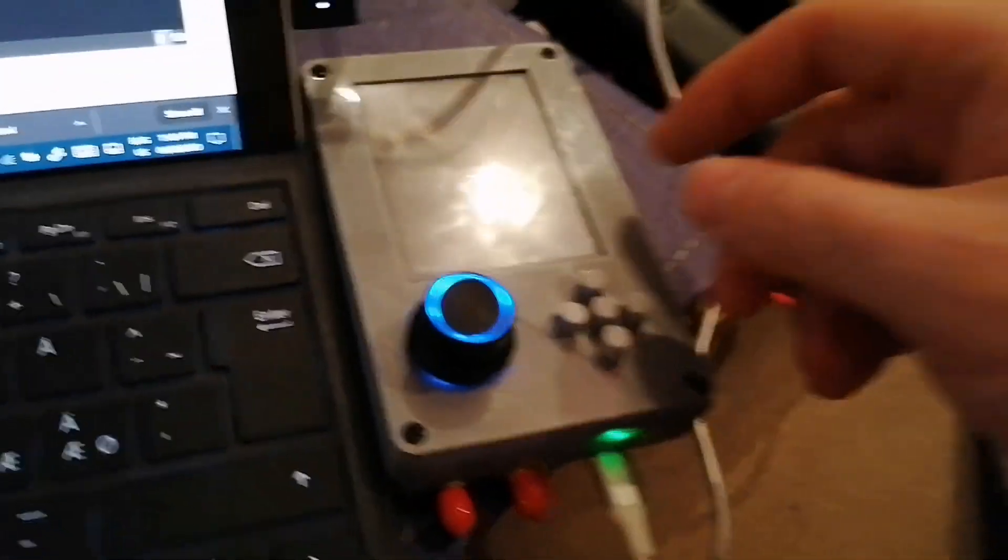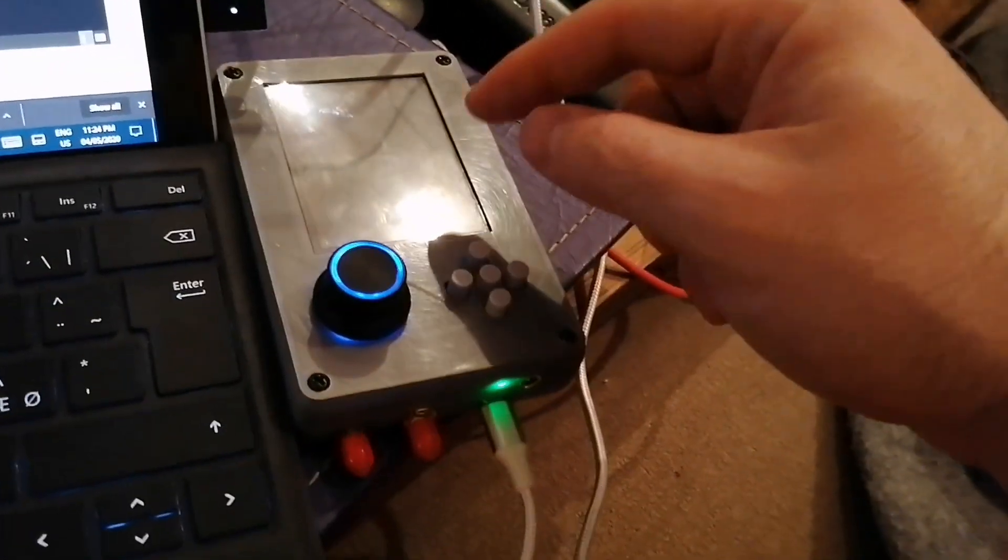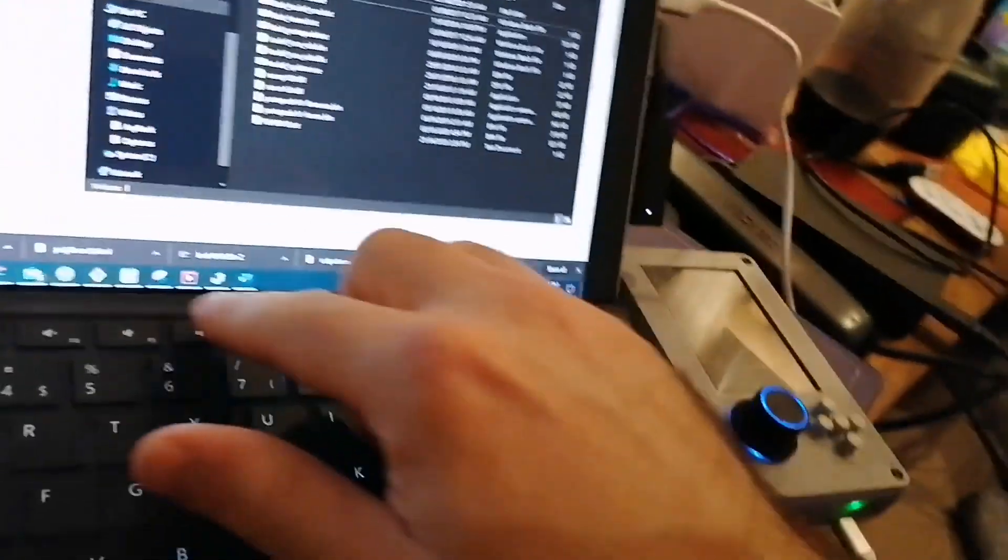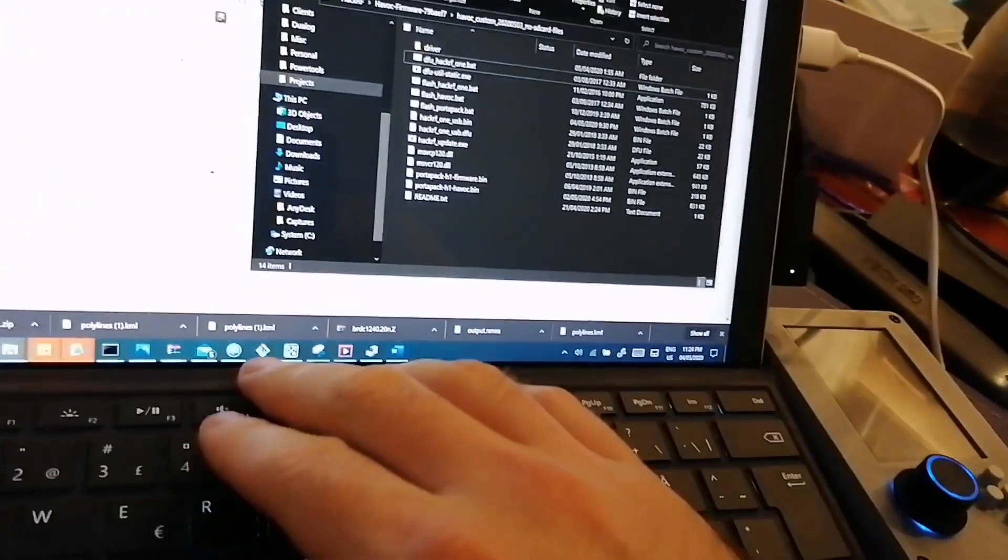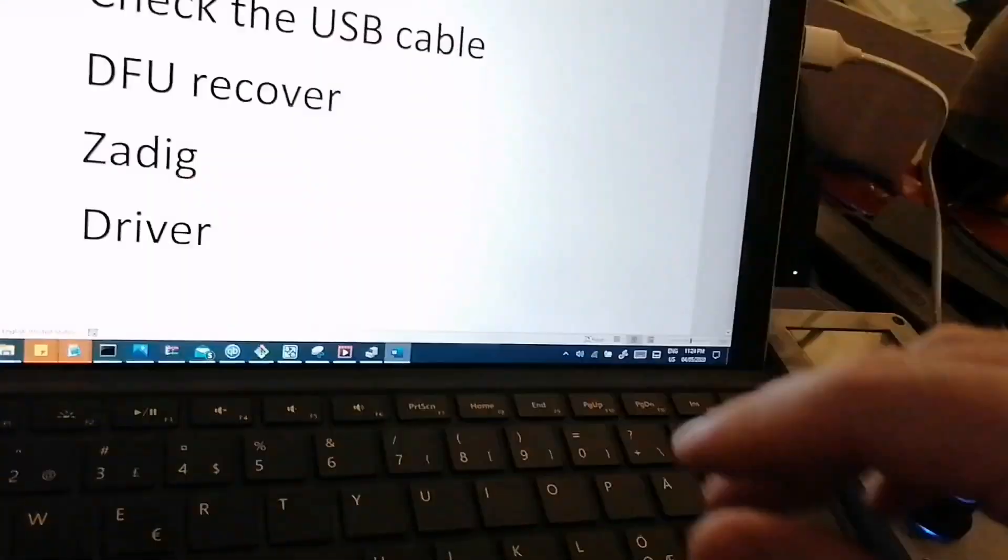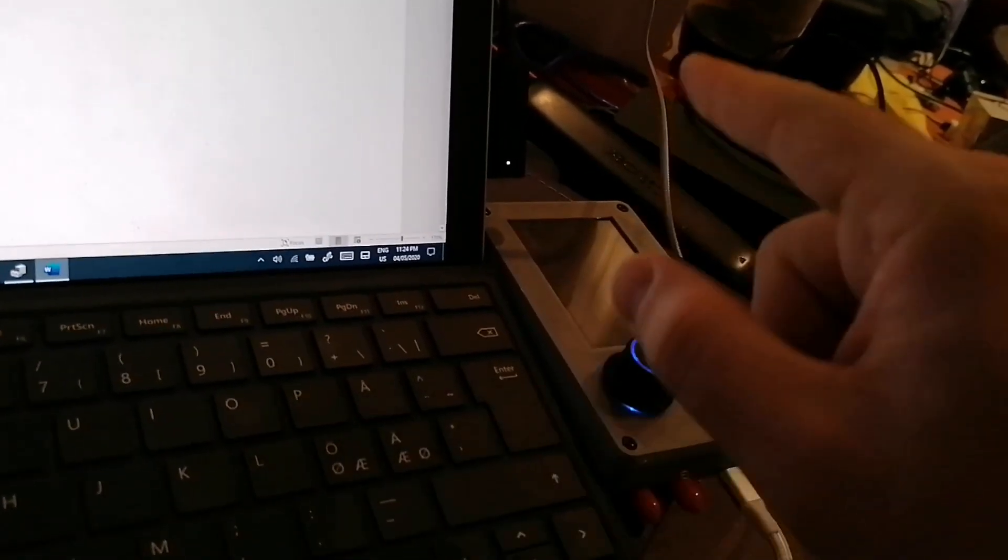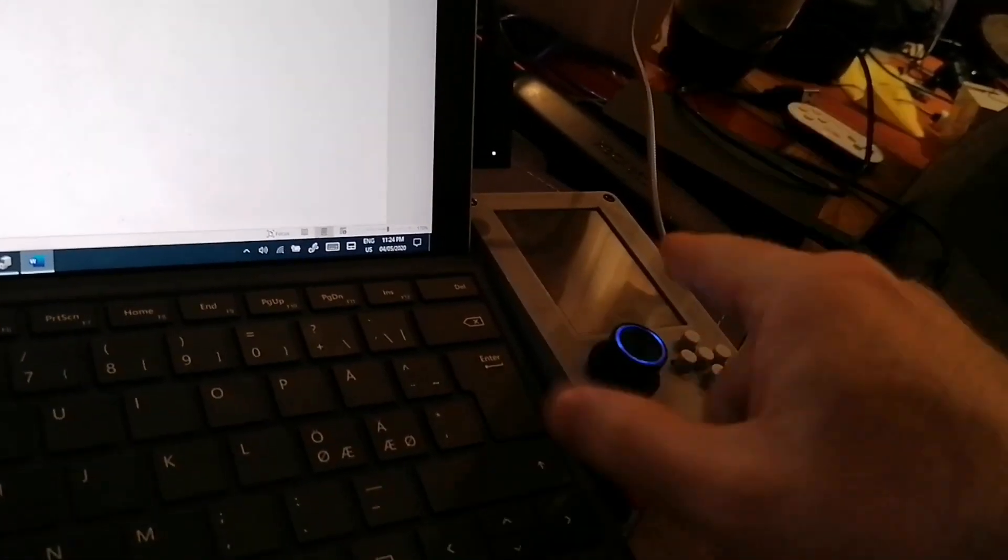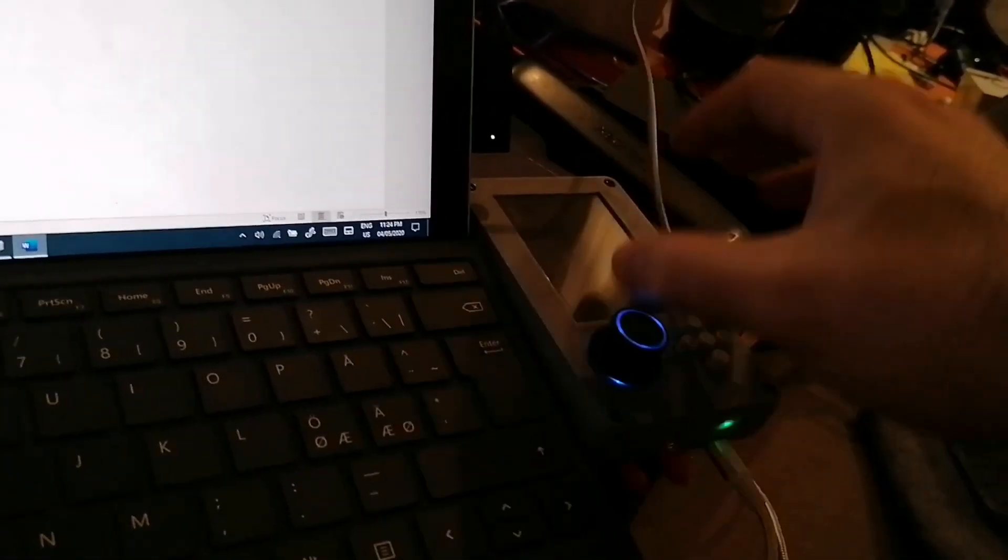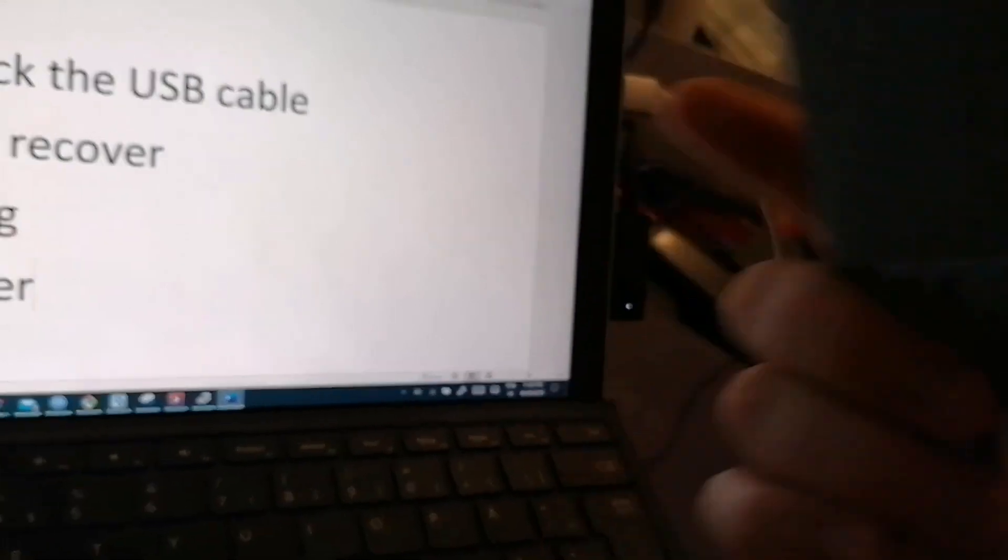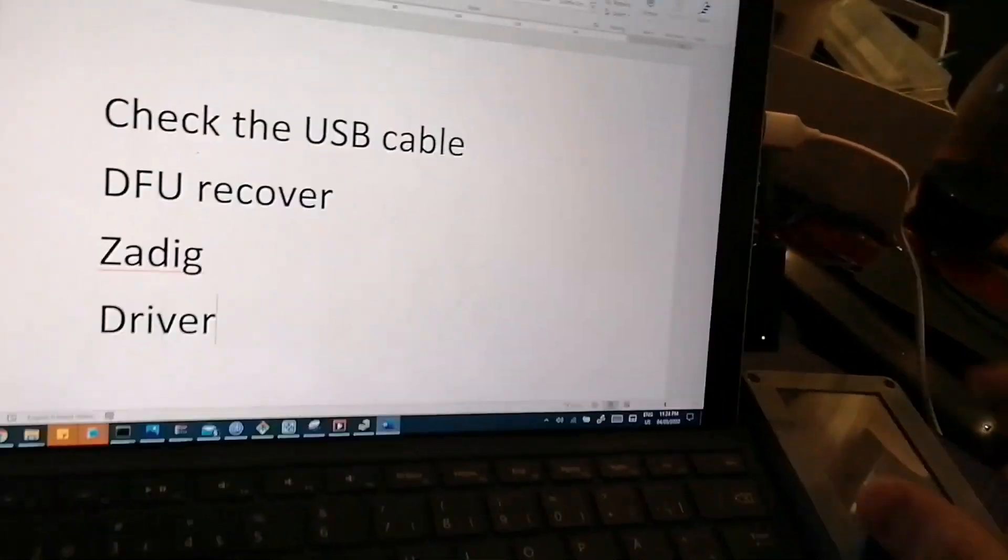So you power it, and in this moment you might have a couple of conditions. It might not do anything on the screen. It might show old firmware or the new one. In my case, it's not showing anything and Windows is not detecting anything, as you can hear.